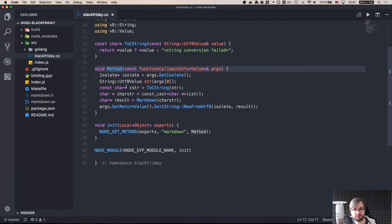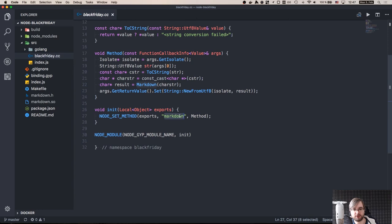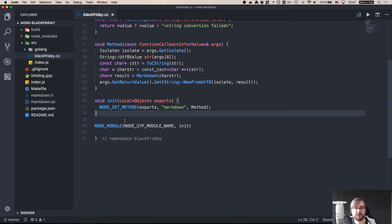So then we have this init function, which actually initializes our exports. And in this case, it assigns exports.markdown, which will be assigned to our method. And then we need the module with our function. That's about it. That's all we have to do.